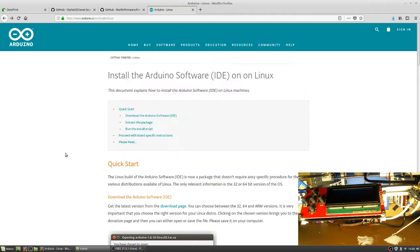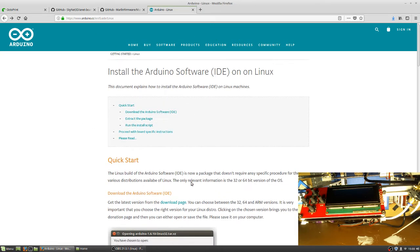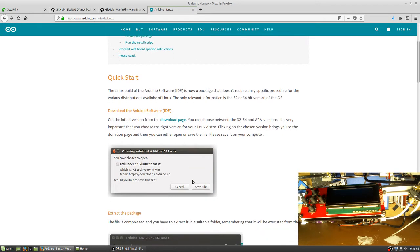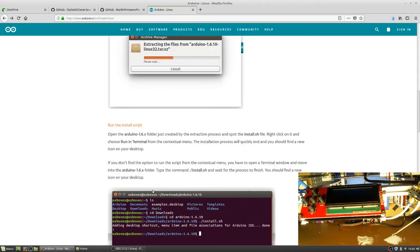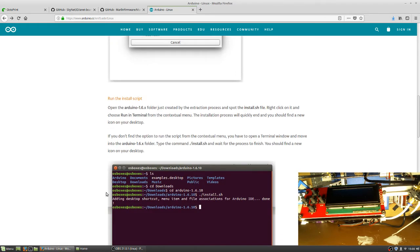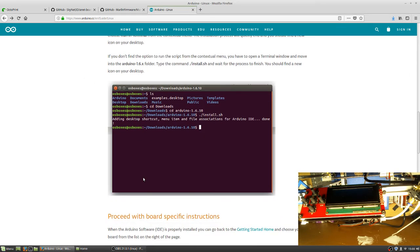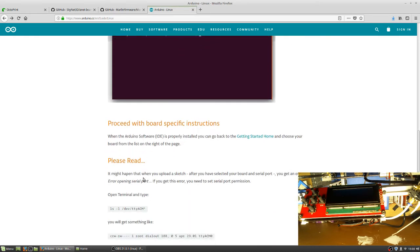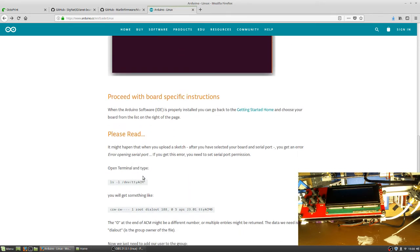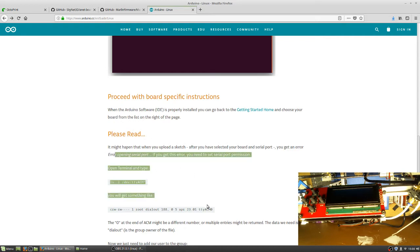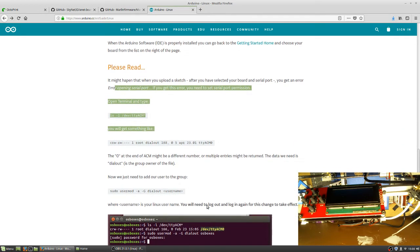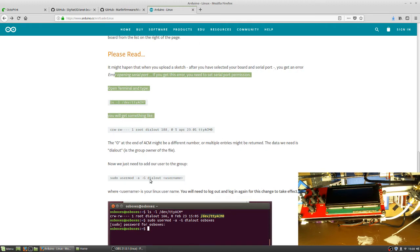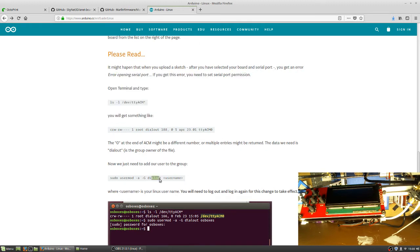You're going to want to use the guide under here to install it. This is the method that I use to install the software. When you go through this, there is one point where you might run into an issue, but they do point it out. Down here, it talks about being added to a user group, the dialout user.